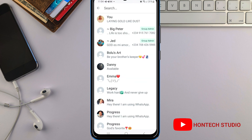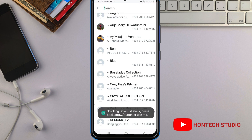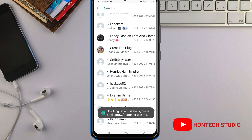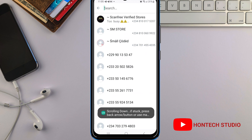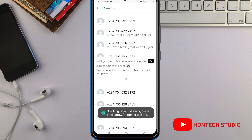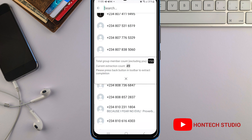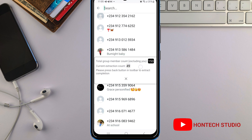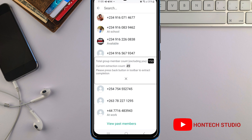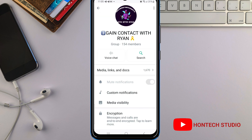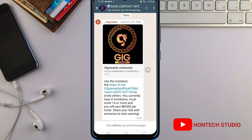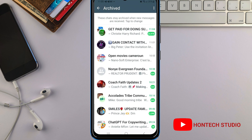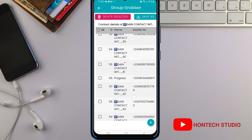I've selected the WhatsApp group and you can see it will just extract all the contacts. You can see the current extraction count — it shows 49. It has extracted 49 contacts from this WhatsApp group. You can see all of them here.